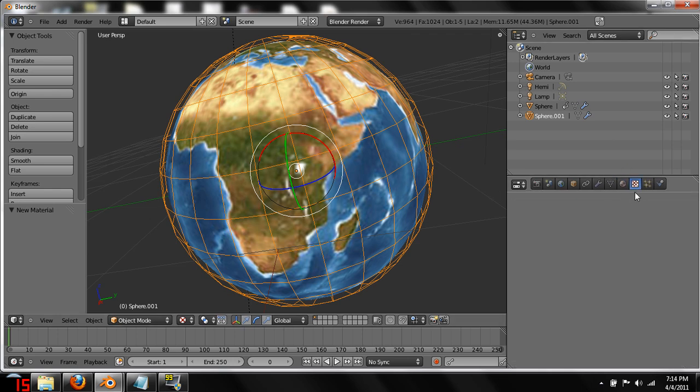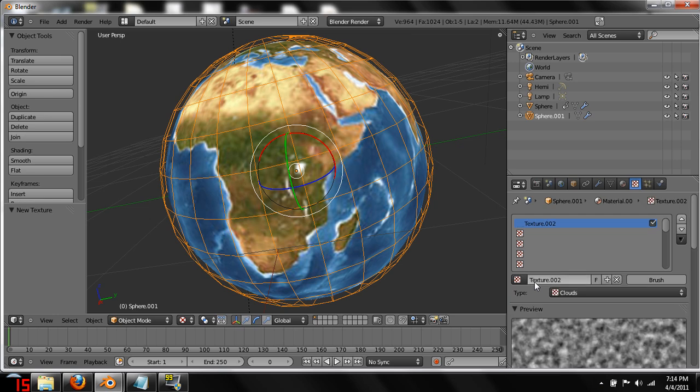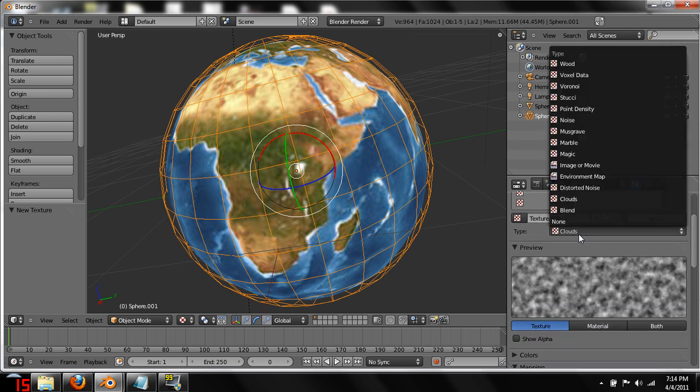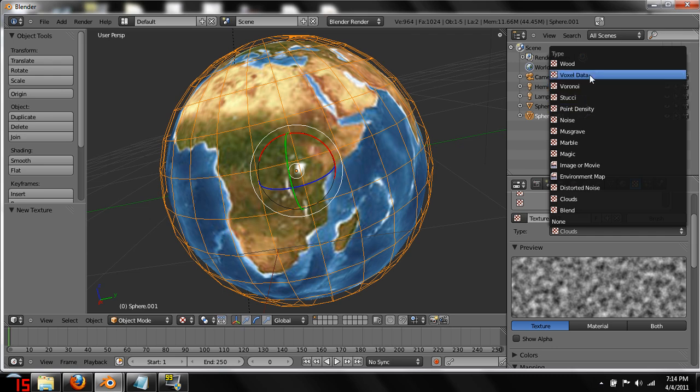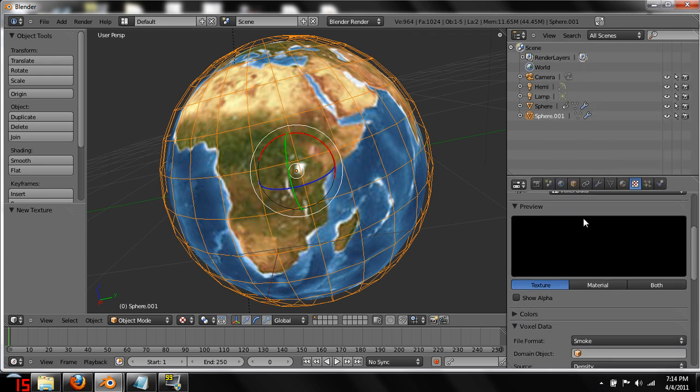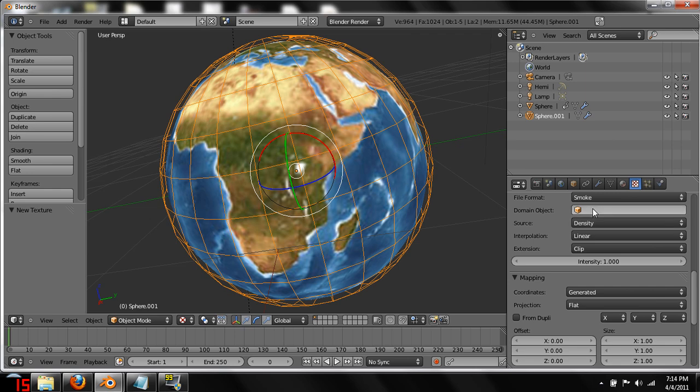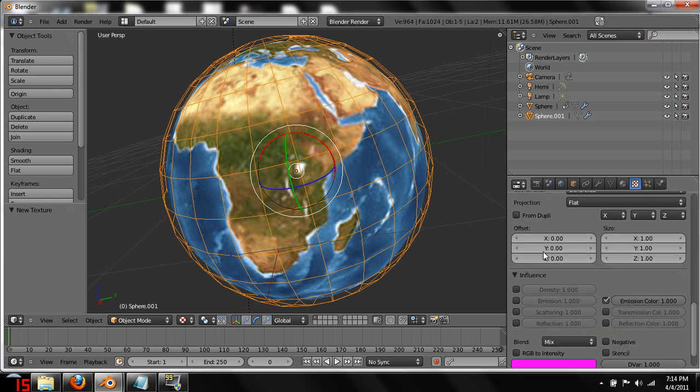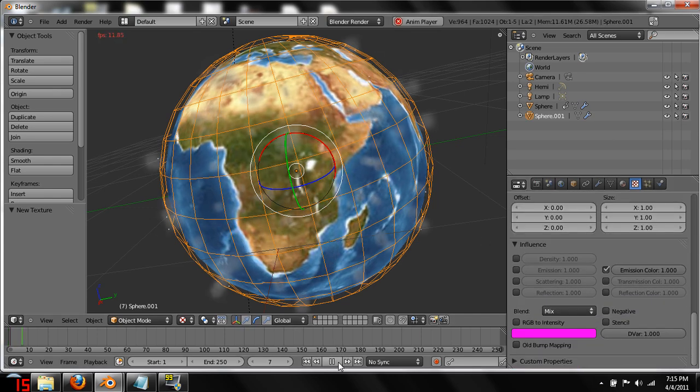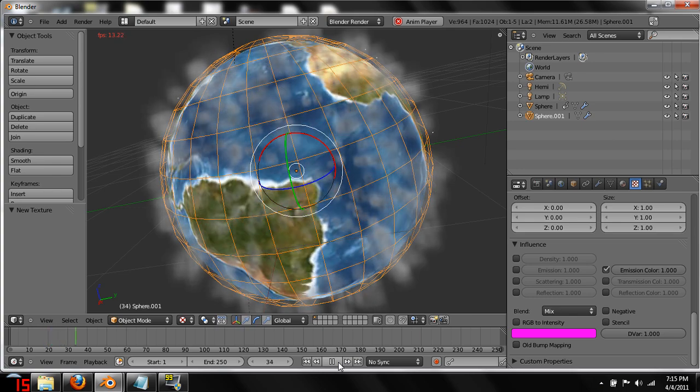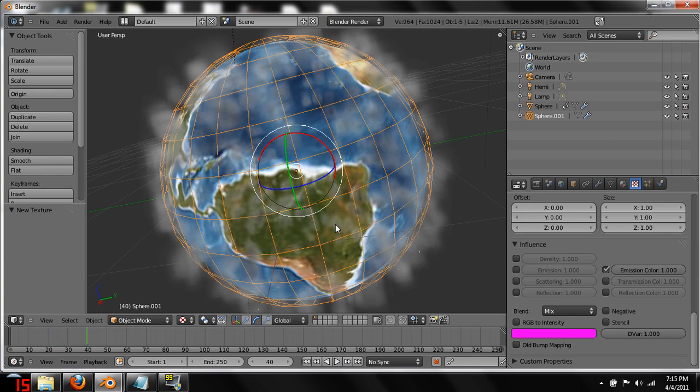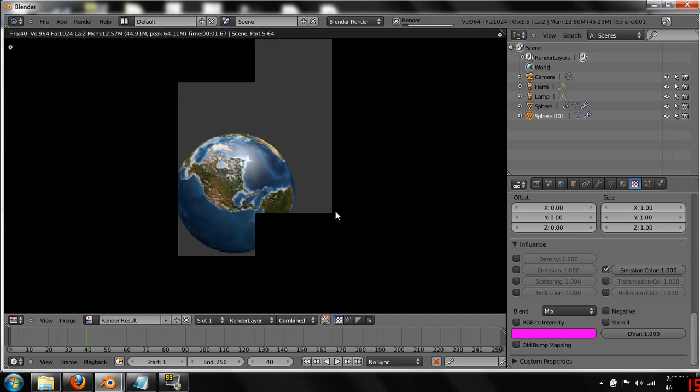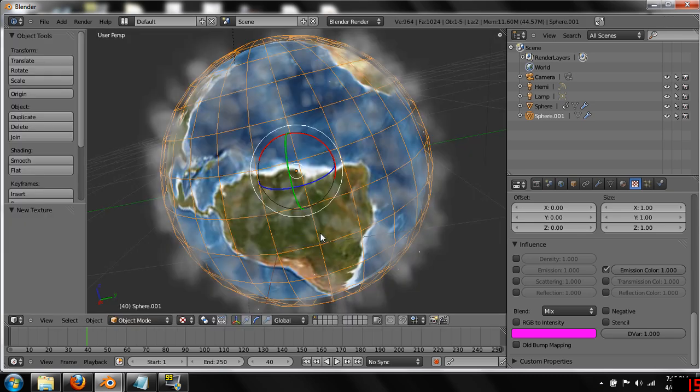Once that's done, we come over here to texture. We're going to need to add a new texture. We're still under the domain sphere. And we're going to need to change the texture type to voxel data. And come down here to domain object. And we're going to want to change it to the actual domain object. And that should work. So let's test it. We get to get a certain amount of smoke out. And then if we hit render, should see the smoke. I've missed something. I'm going to pause and figure out what I've missed.